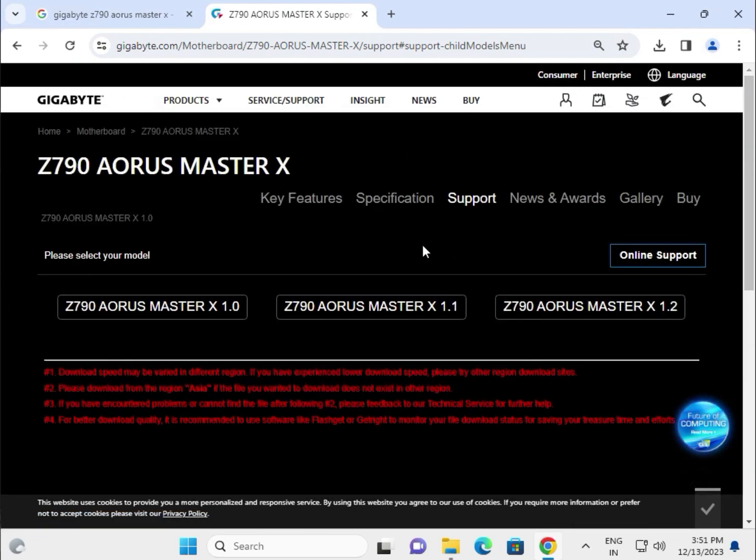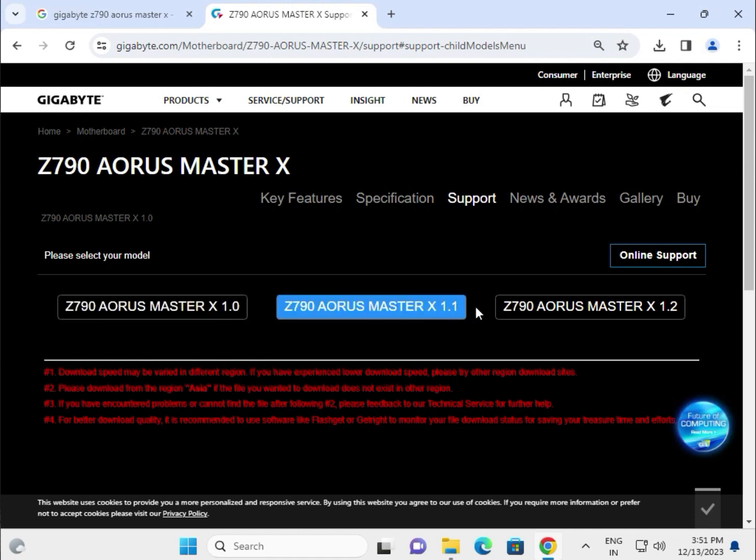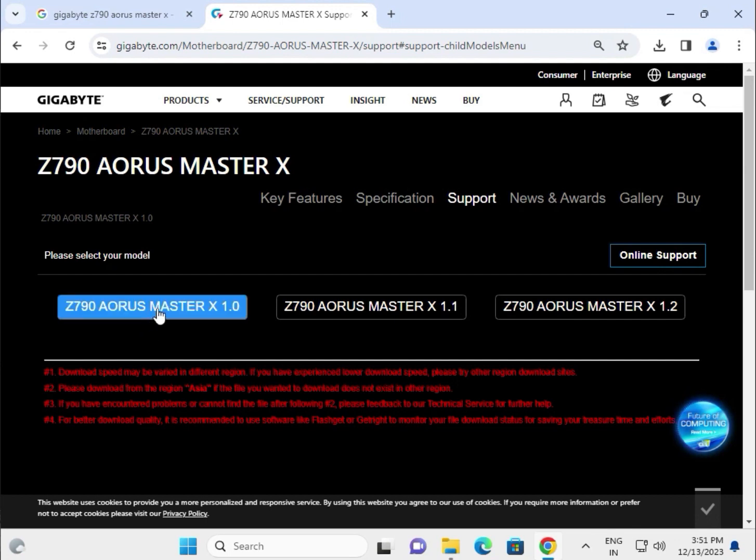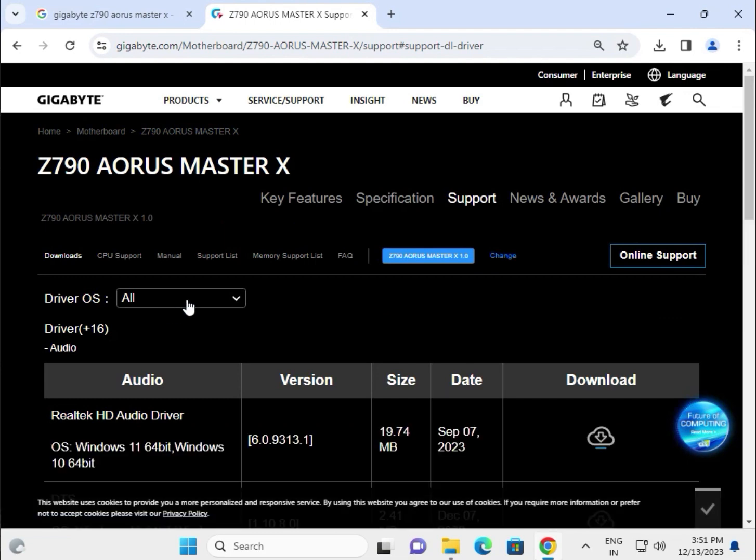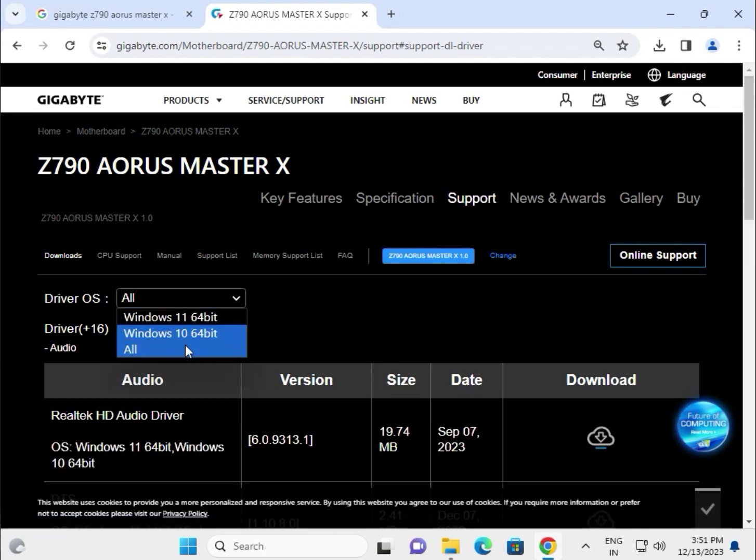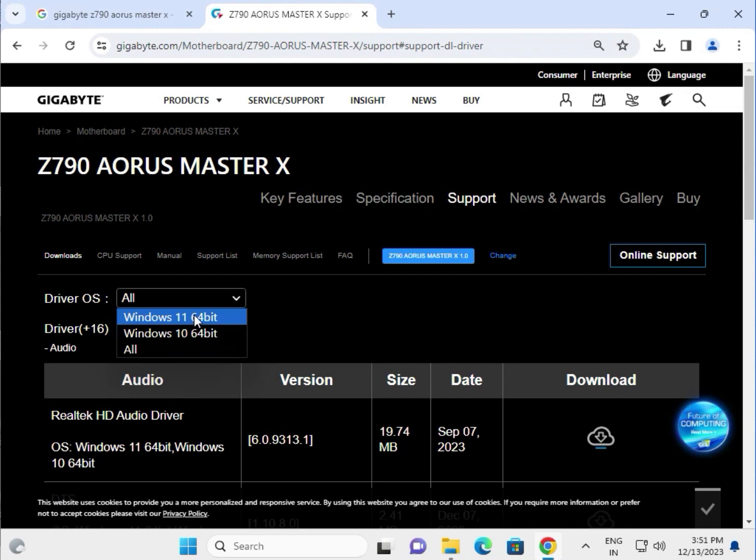There are three models: 1.0, 1.1, and 1.2. Select which one you are using. First, choose your operating system - Windows 10, 11, or all. If you select all, then select your operating system separately and all drivers are available.